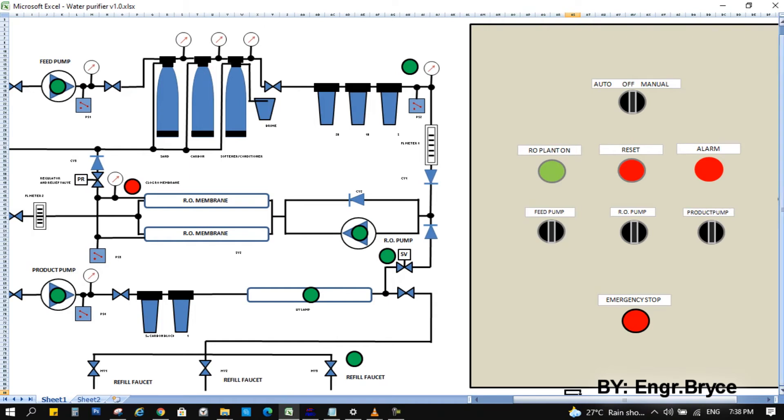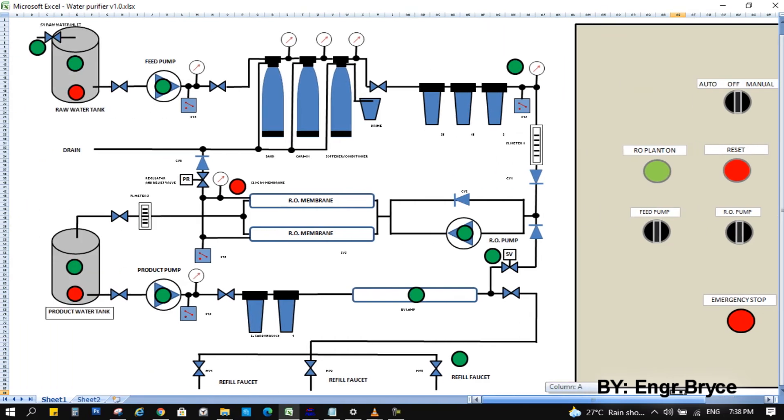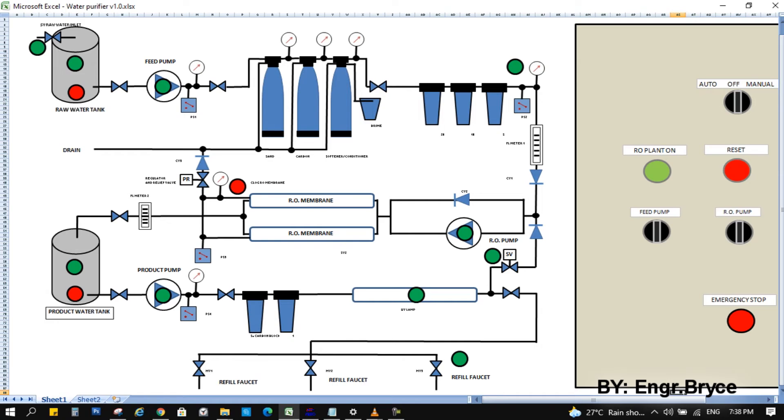For manual mode, it has three switches to turn on and off the feed pump, the RO pump, and the product pump. For automatic mode, the feed pump start only if tank 1 is not empty and no existing alarm. And the pump stop if high pressure in the output line, tank 1 is empty, and RO plant alarm.